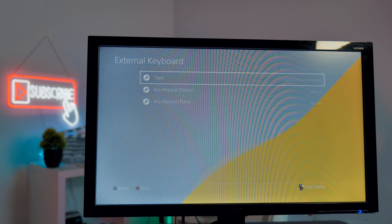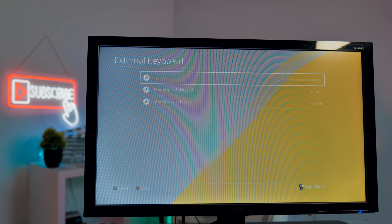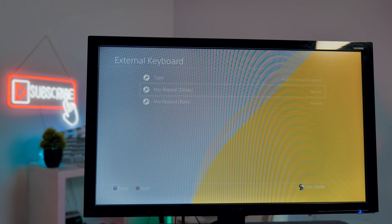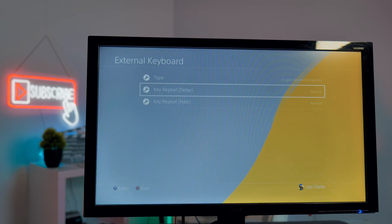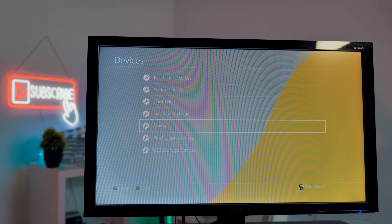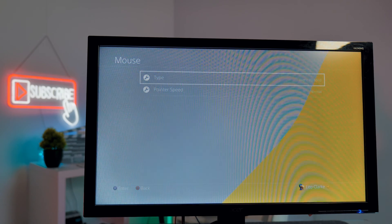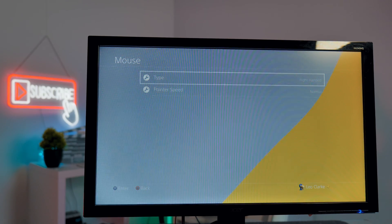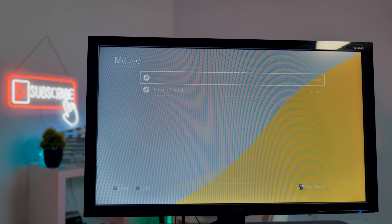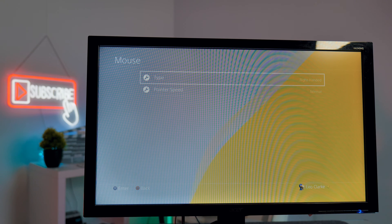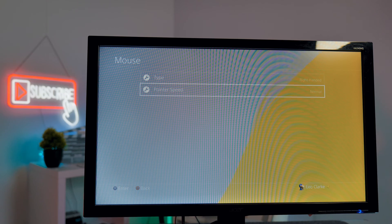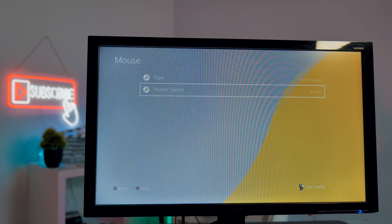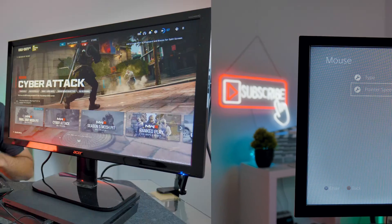If we go on the keyboard setting it allows you to enter in the type of keyboard. This setting also allows you to adjust the key repeat delay and the key repeat rate. We're now going to take a look at the mouse settings. Entering the mouse settings allows us to adjust which hand we control the mouse with. I'm going to leave it on right-handed because that's the hand that I use. We're also able to adjust the pointer speed but I'm going to leave it on normal.